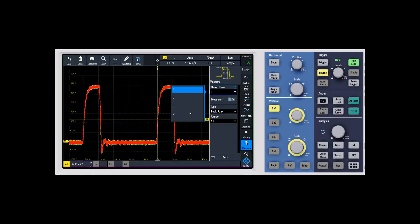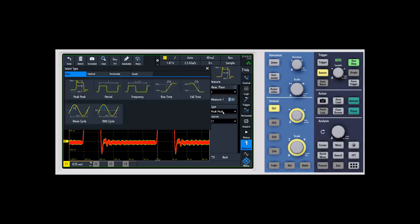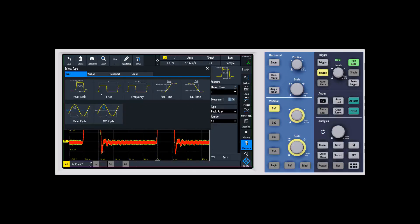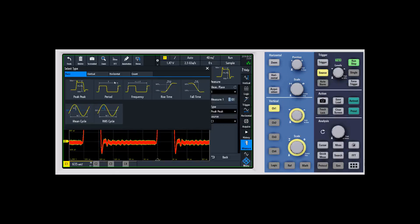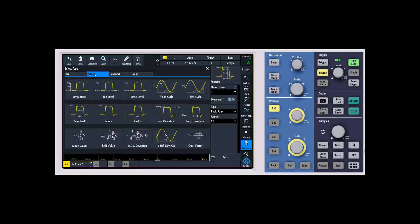One of the things that I really like is we go through and describe what each measurement looks like. When you go to change the type, you can see within each of these it's going to show you. For example, a period measurement shows the time from the rising edge on one part of the cycle to the rising edge on the other.